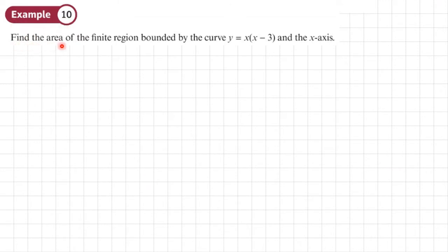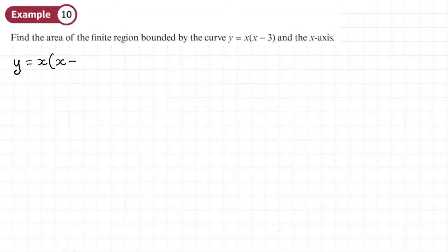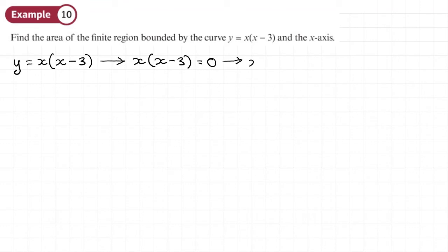Example 10: find the area of the finite region bounded by the curve y = x(x − 3) and the x-axis. To draw a sketch we need to find the roots. The equation is already factorized, so setting x(x − 3) = 0 gives roots x = 0 and x = 3. This is a u-shaped quadratic.